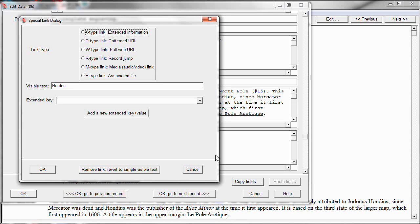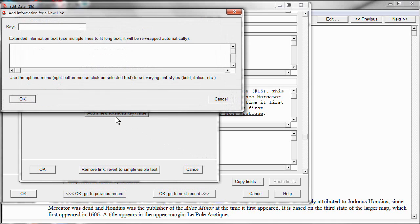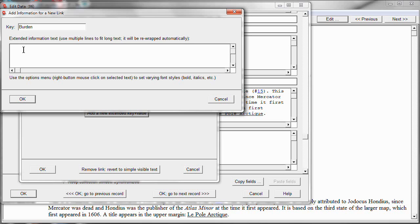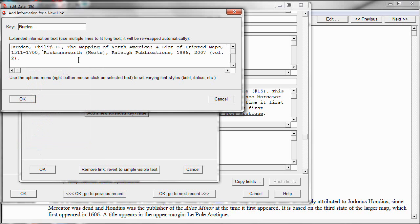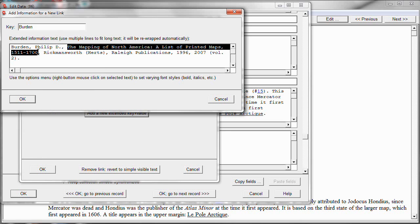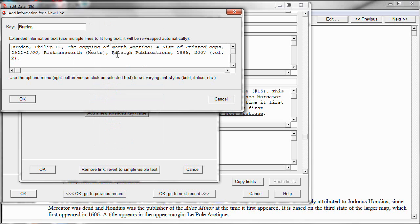I haven't yet created the additional text information for this Burden reference work, so let me do that now. I'll click add a new extended key plus value, and let's make the key name be the same as the author name Burden. You don't have to do that, but it's convenient. Now we type in the bibliographical citation, the text that's going to appear in that footnote. So, to save time, I'm going to paste it in. I have it copied from another source, so I don't have to type it all right now. But let me make one editing change here. Let's make the title be italics, because often in bibliographical citations, that's how it's done. So click OK.